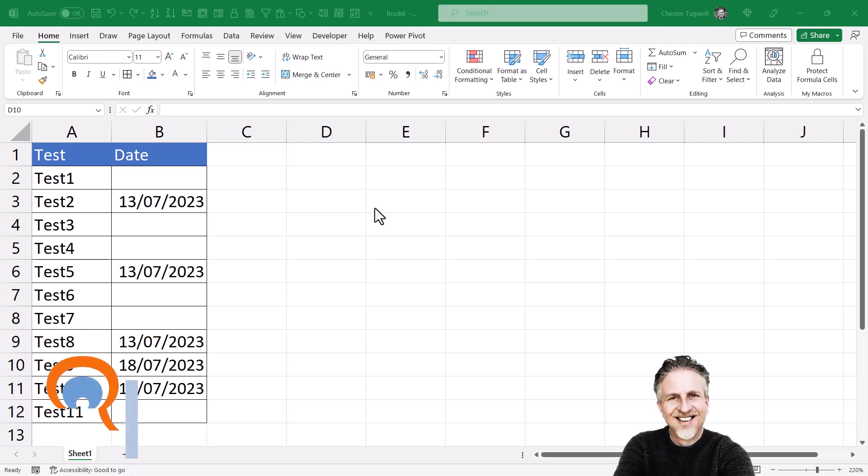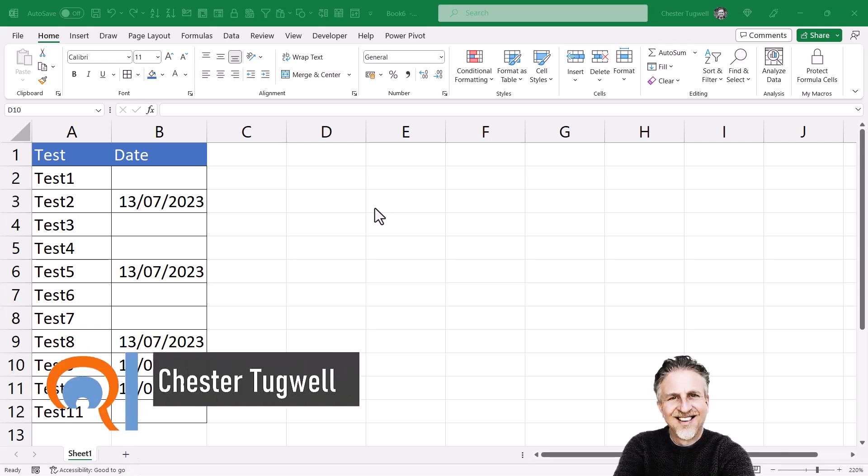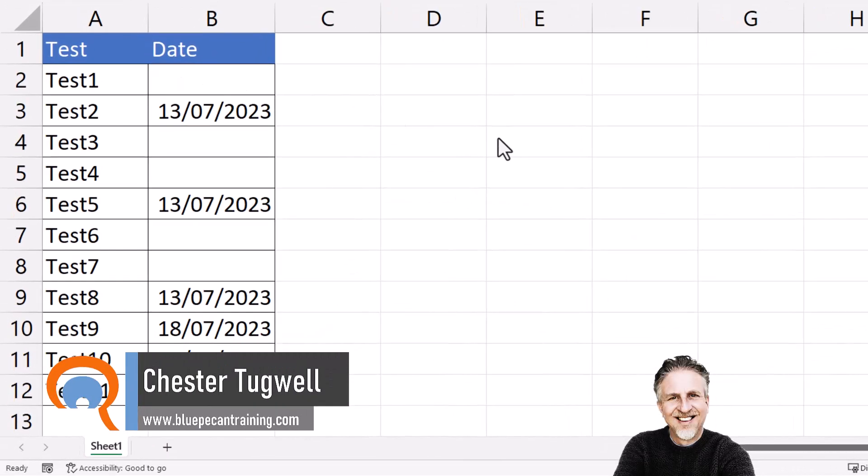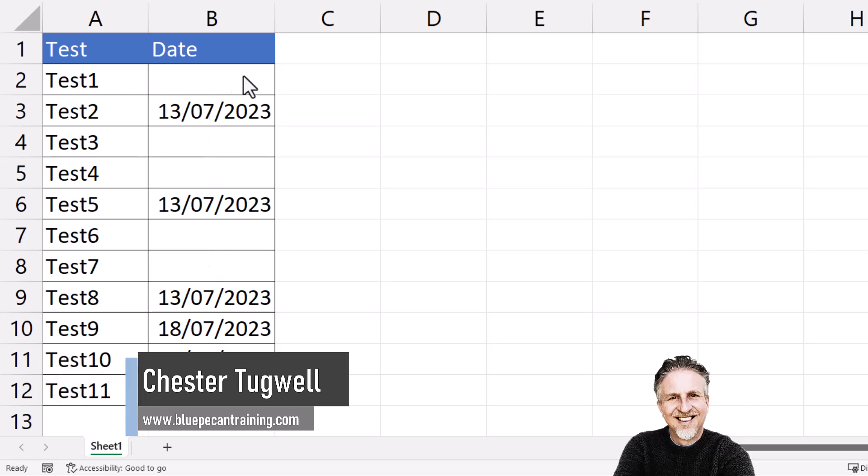If you want to enter the same value in multiple cells, in my example I need to add the same date to multiple cells in the date column.